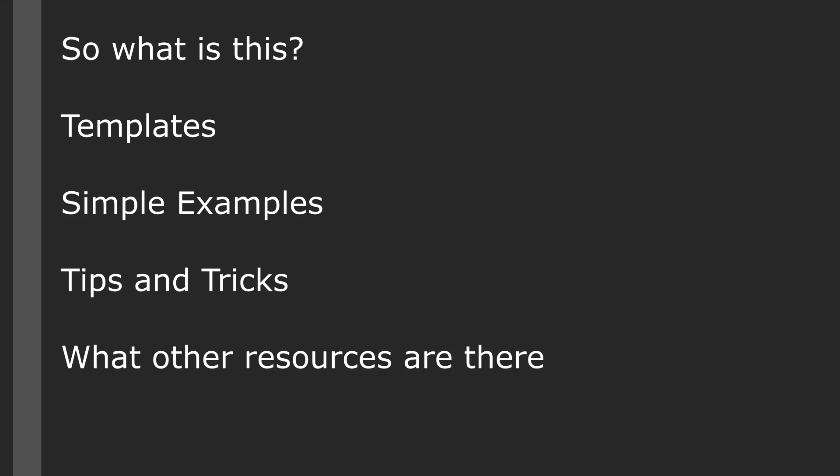In addition to that, we have some simple examples, things that you might want to commonly use or reuse, and then some common tips and tricks. We'll wrap this up with what other resources might be available to help you learn more or if you happen to get stuck and simply want help.